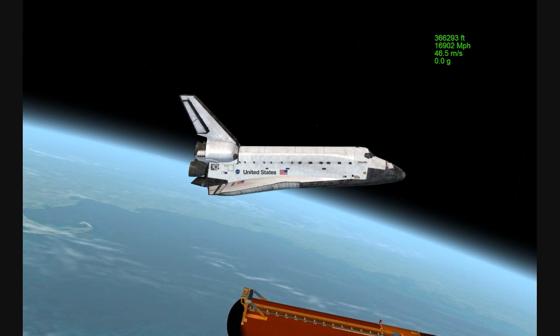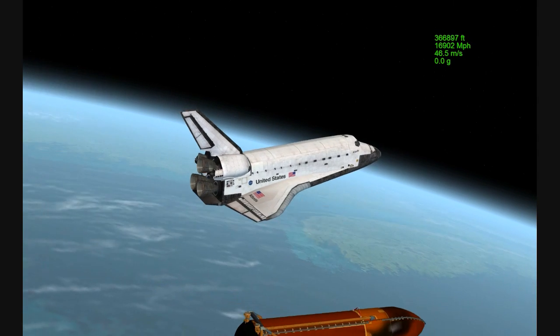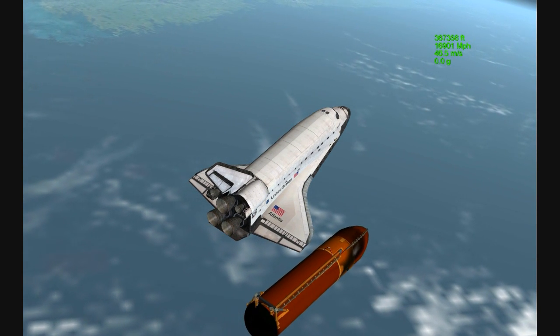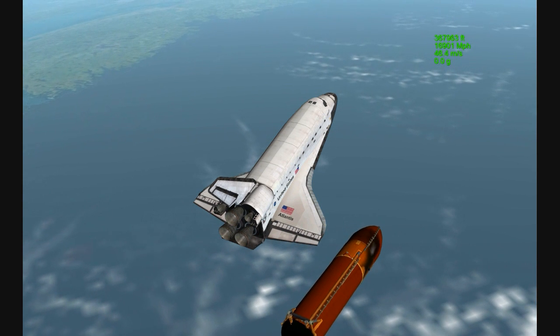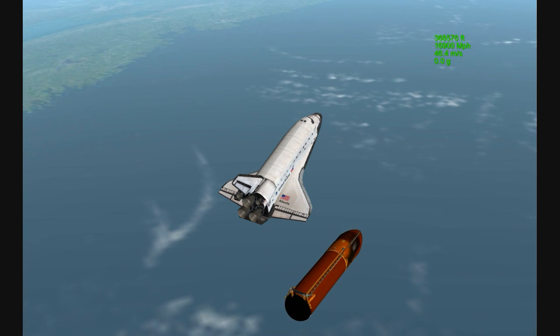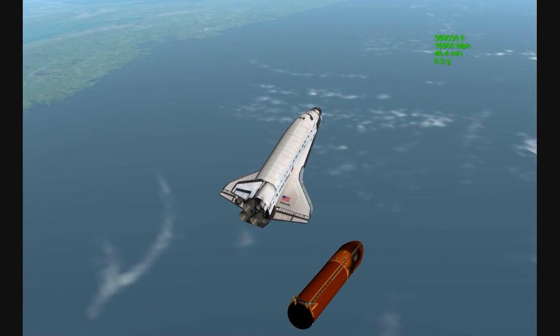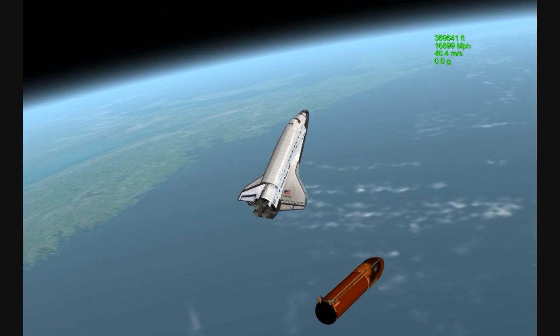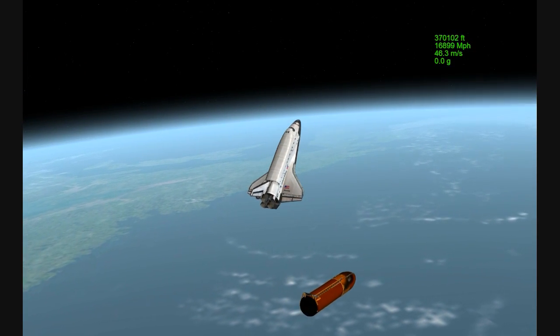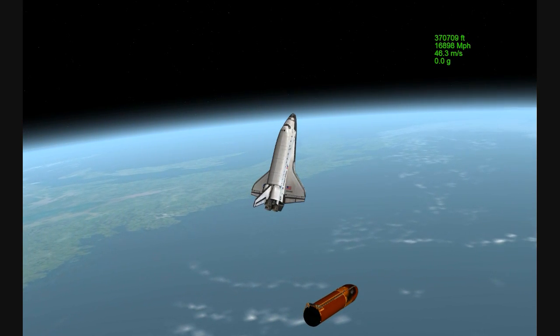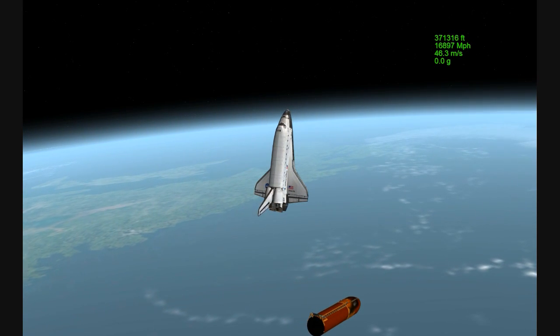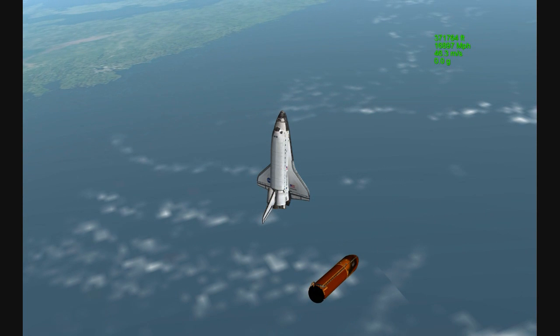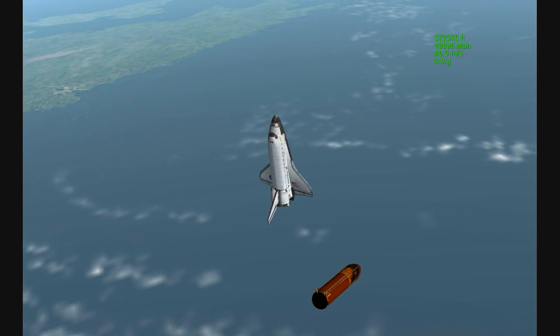Commander Charlie Hobaugh will now maneuver Atlantis so that cameras embedded in the shuttle's umbilical well can perform photography of the discarded external fuel tank. Mike Foreman and Leland Melvin are about to use digital still and video cameras to capture hand-held imagery of the tank for downlink a few hours from now. A flawless climb to orbit for the shuttle Atlantis and its six crew members en route now to the International Space Station.